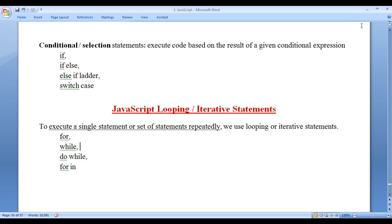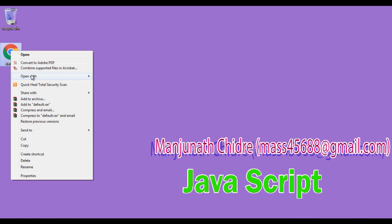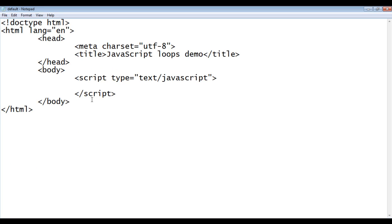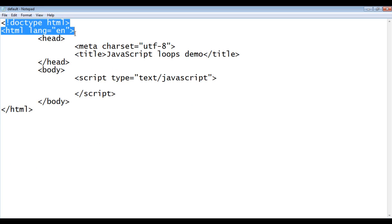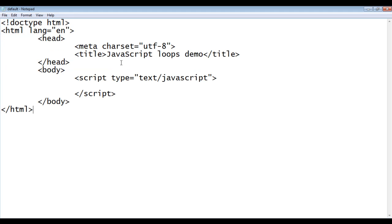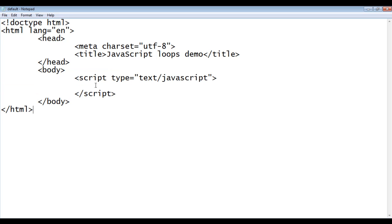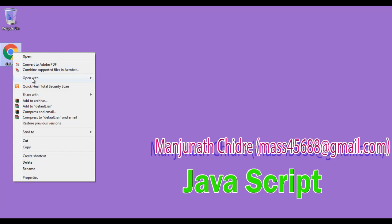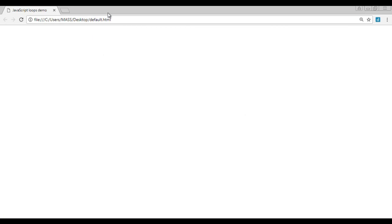I minimize the MS Word. I right-click on default.html and open it with Notepad. You can see that default.html is open in Notepad. It has the basic HTML document structure code written. The title is set to JavaScript Loops Demo. Within the body section, I have already written the opening script tag and closing script tag, within which we can embed the JavaScript code. I minimize Notepad, right-click on default.html, and open it with Google Chrome. You can see that default.html is open in Chrome and the title is set to JavaScript Loops Demo.